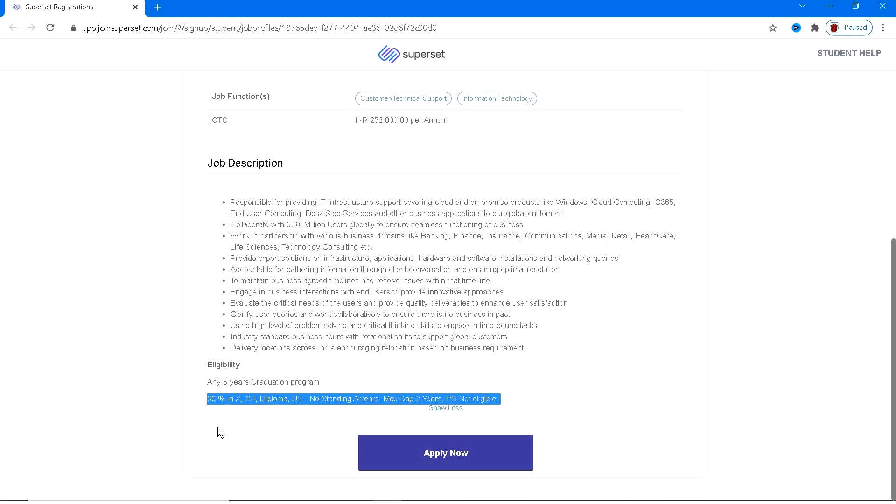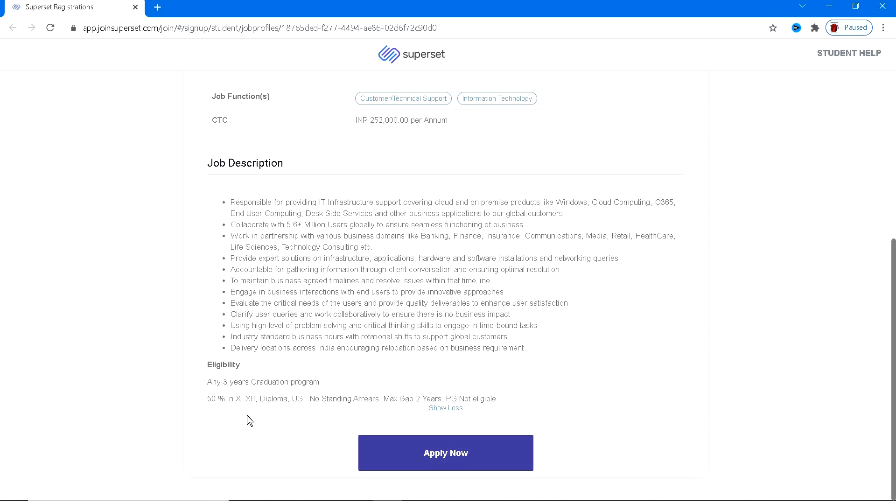And the percentage that they need is 50% in 10th, 12th, diploma, UG. They are having like if you have 50% of marks in any type of like 10th, 12th, diploma, UG, you are eligible. This is a very basic percentage. Most of you will be having this particular percentage.